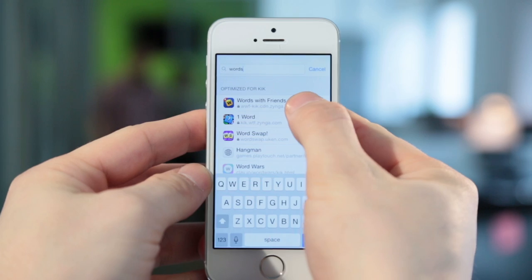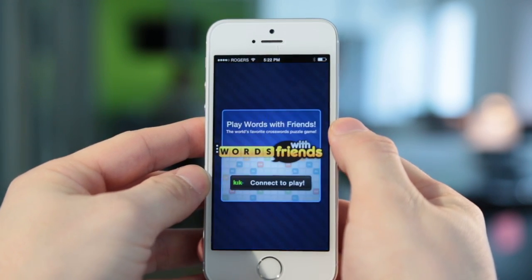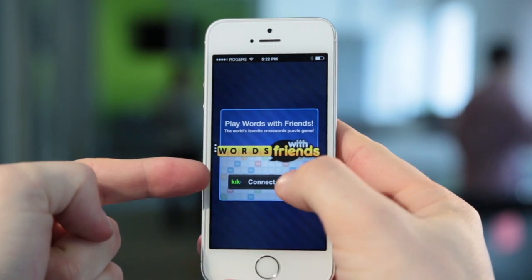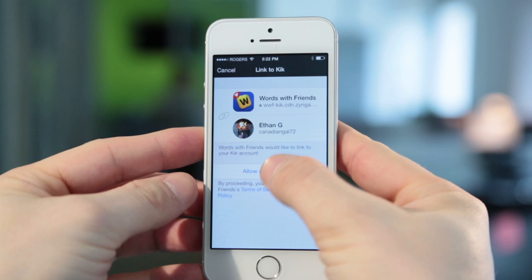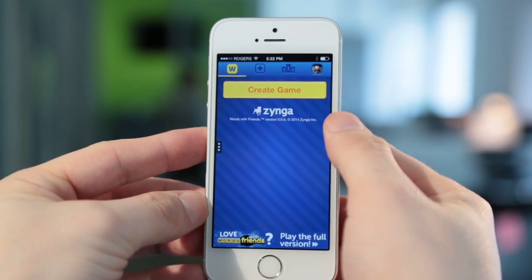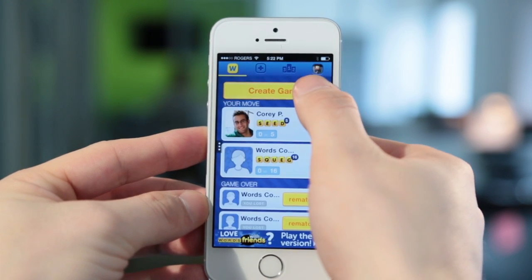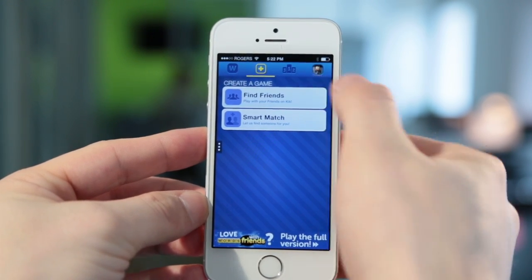Do your users need to log into your web page? You can use Kik's social APIs to ask your users for their Kik identity. You can also let your users access their Kik contacts to connect with their friends on your web page.